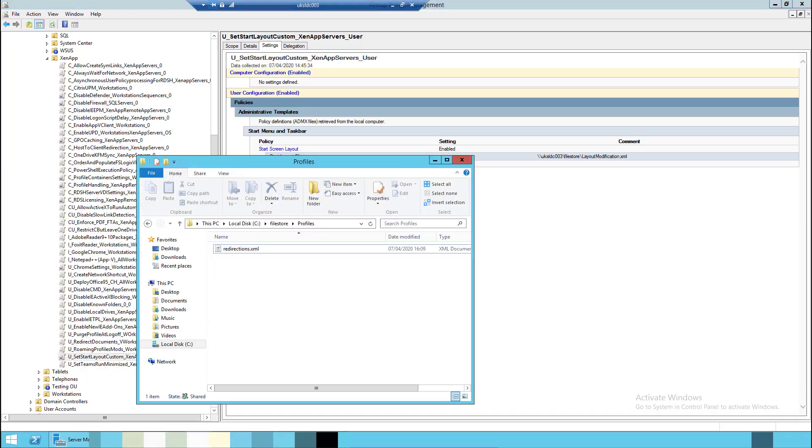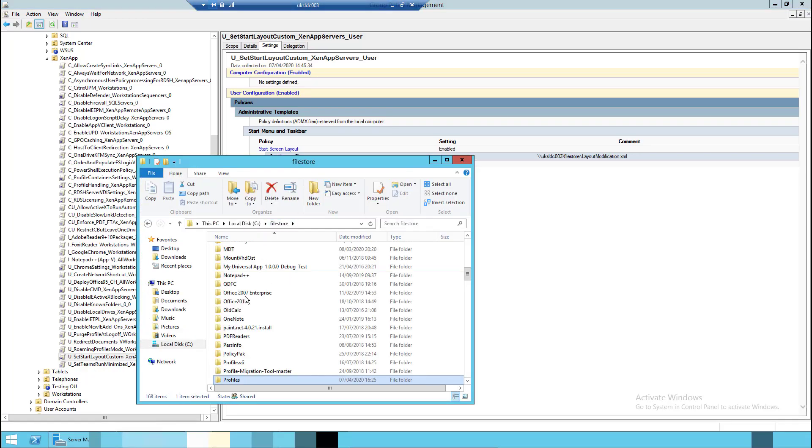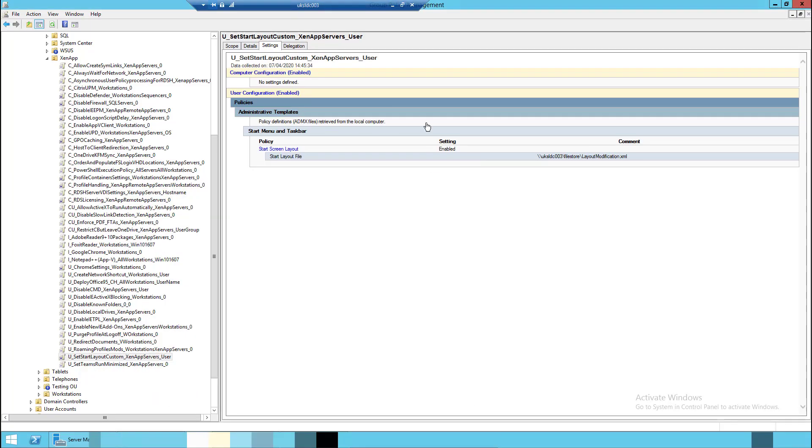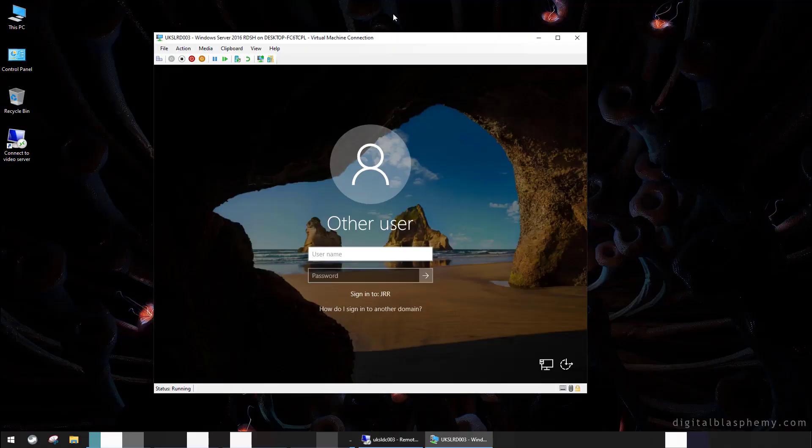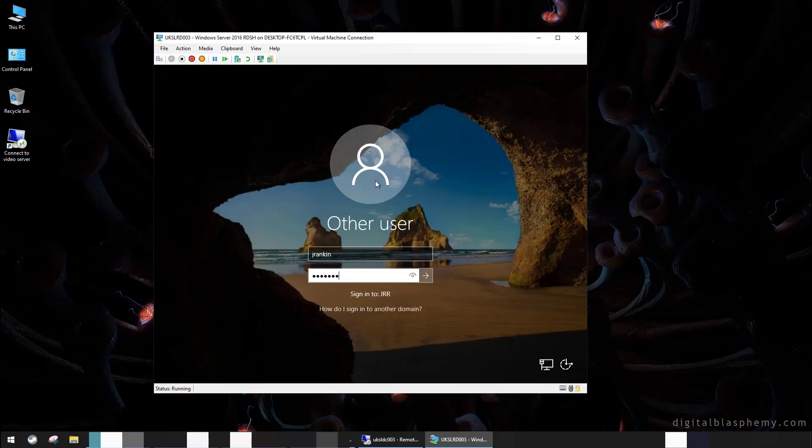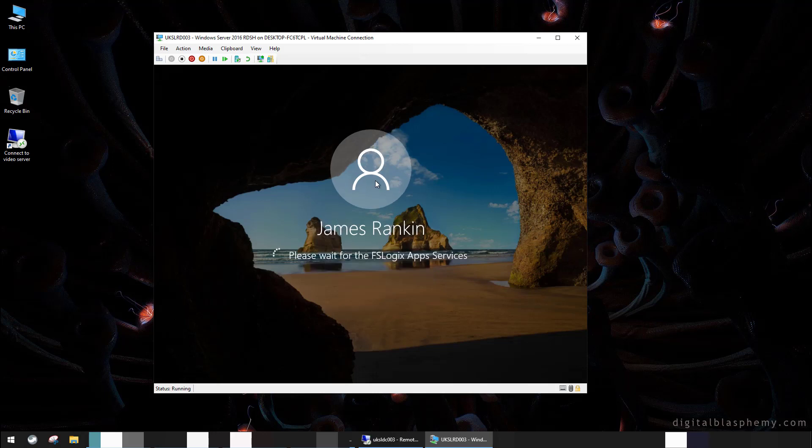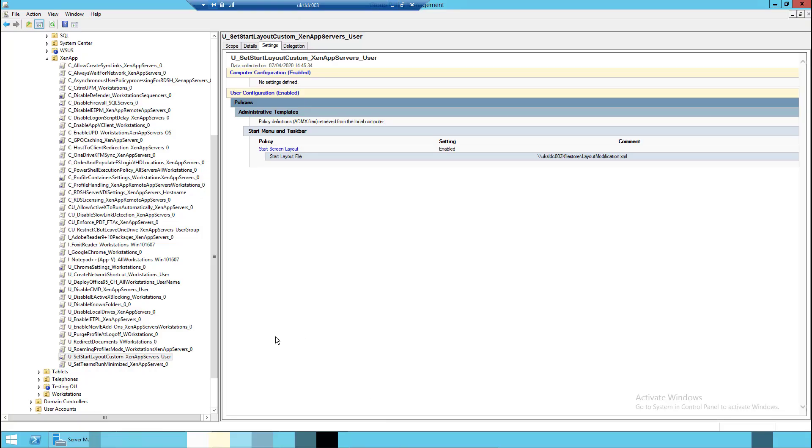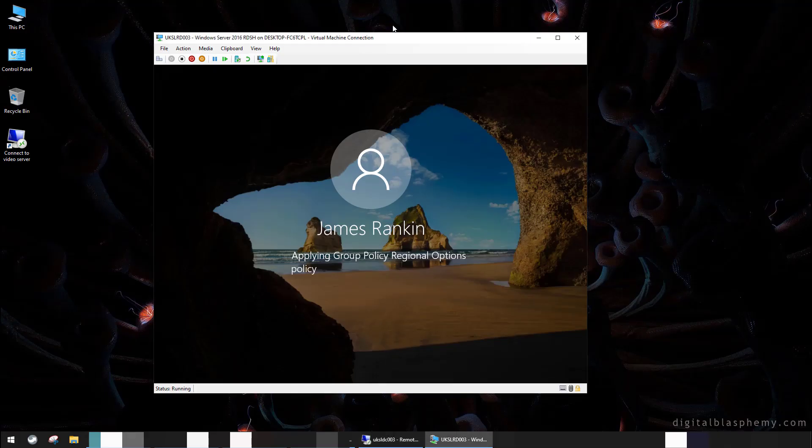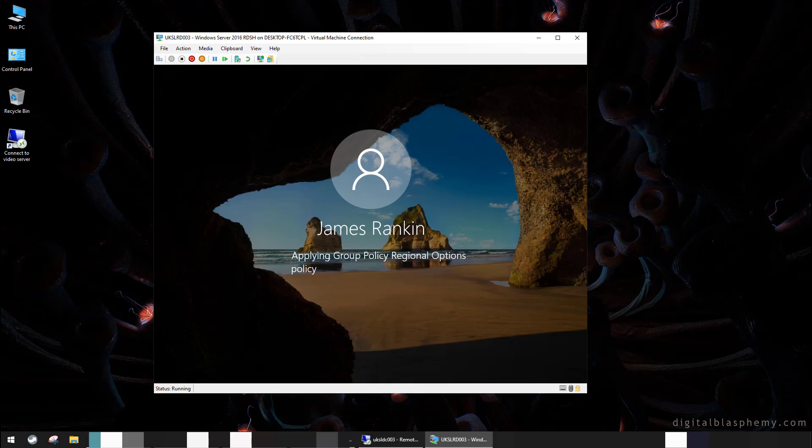Without further ado, I forgot to call out that's where our profiles are stored, in this folder here called profiles on the domain controller. Obviously your shares are probably in lots of different places. Let's log on as a test user now, not as an admin user. FSLogix app service starts up and starts creating us a VHDX file, which should be in that folder here. You can see it's being created now. It's applying group policy, and the user logon should finish and present us with the desktop.